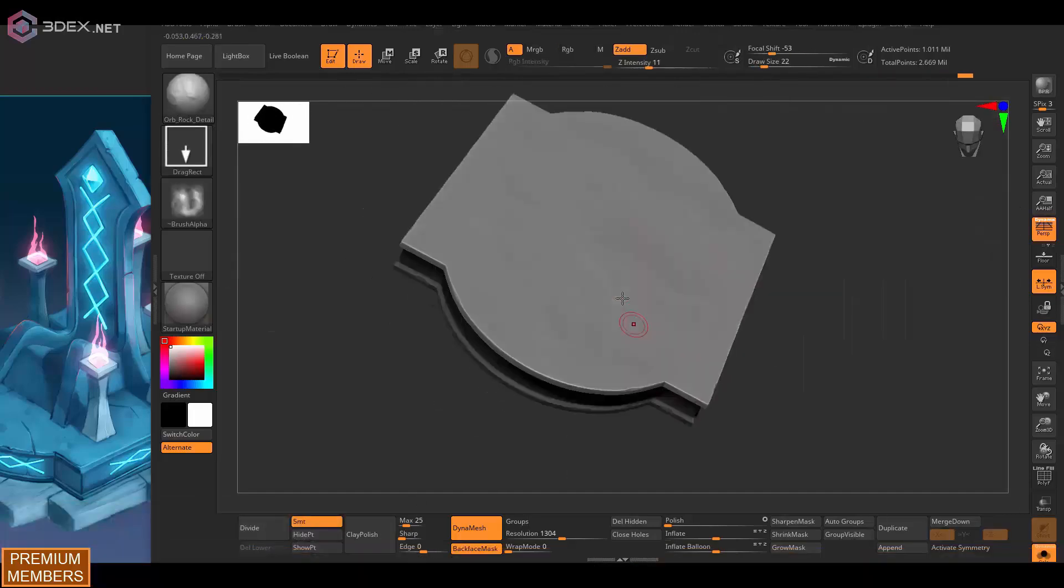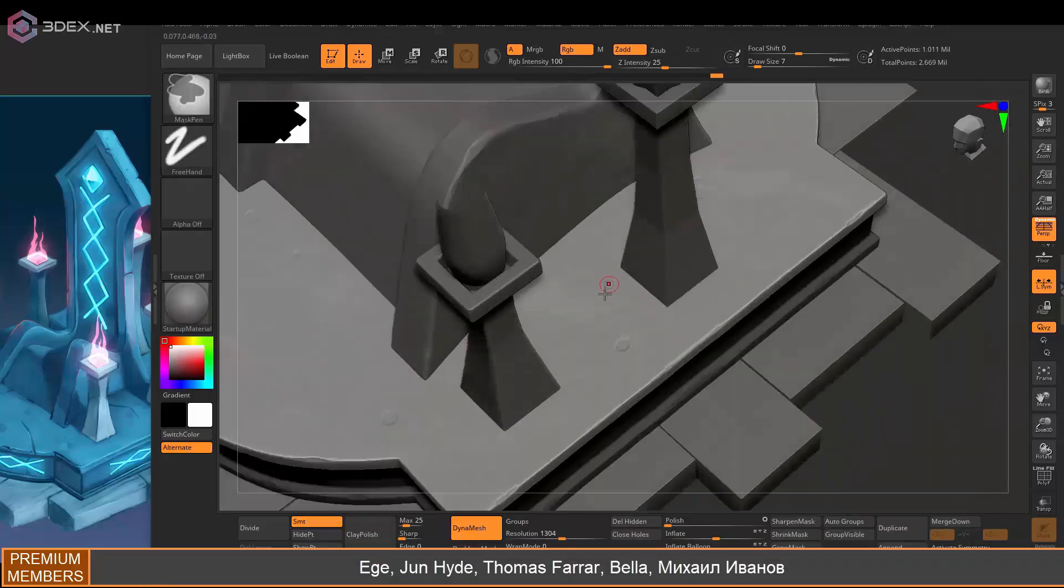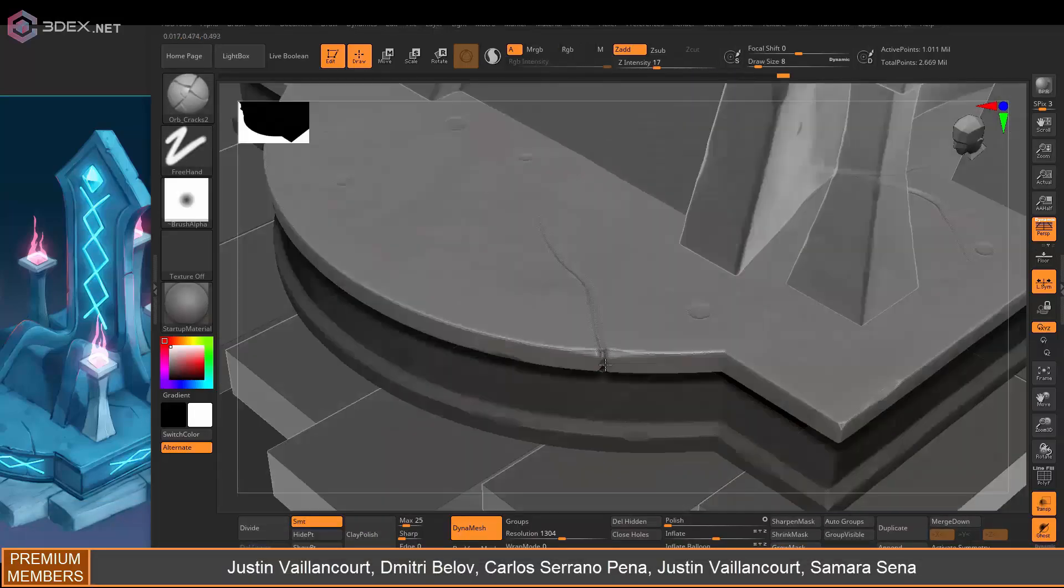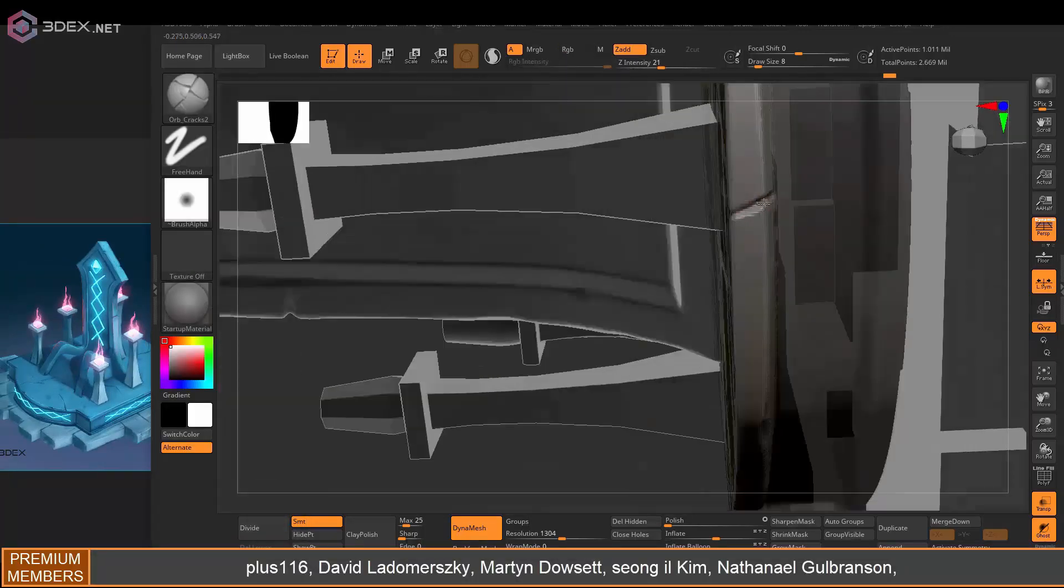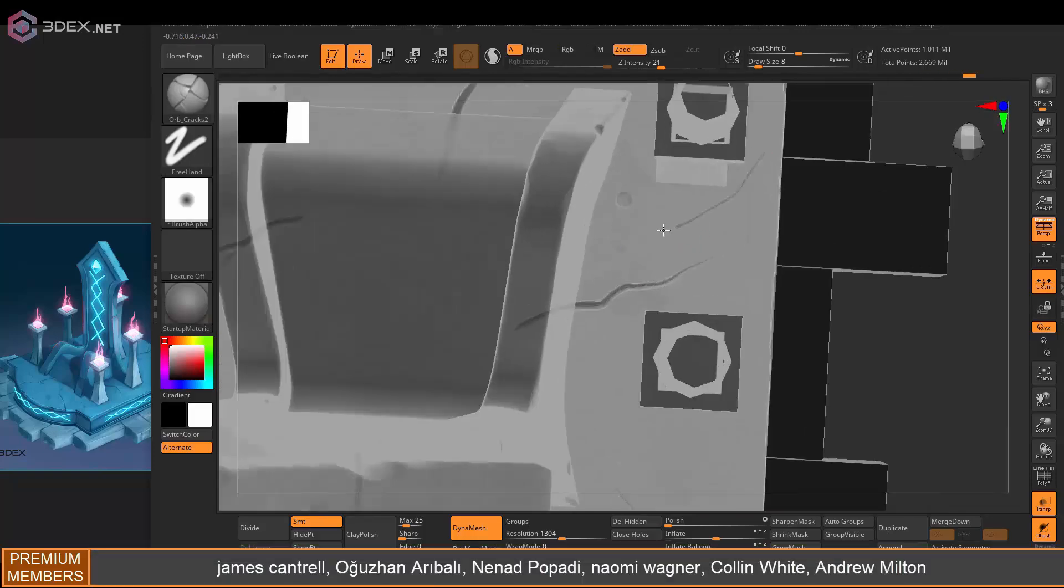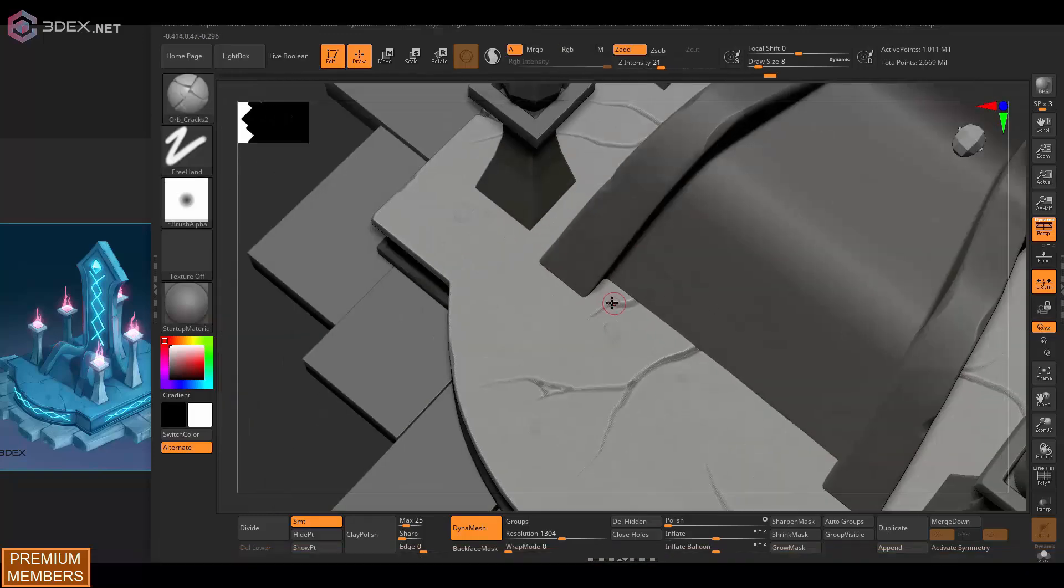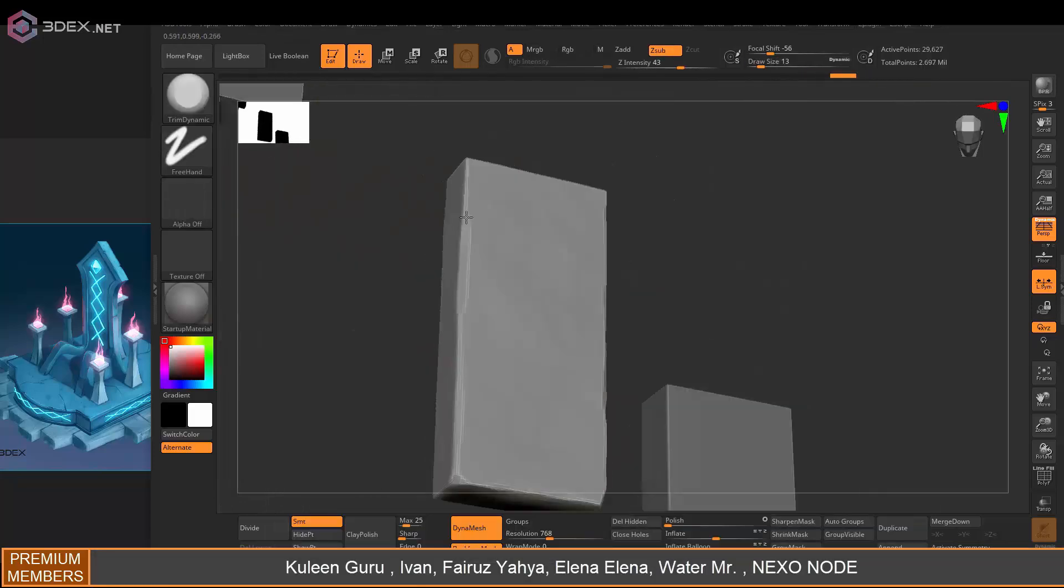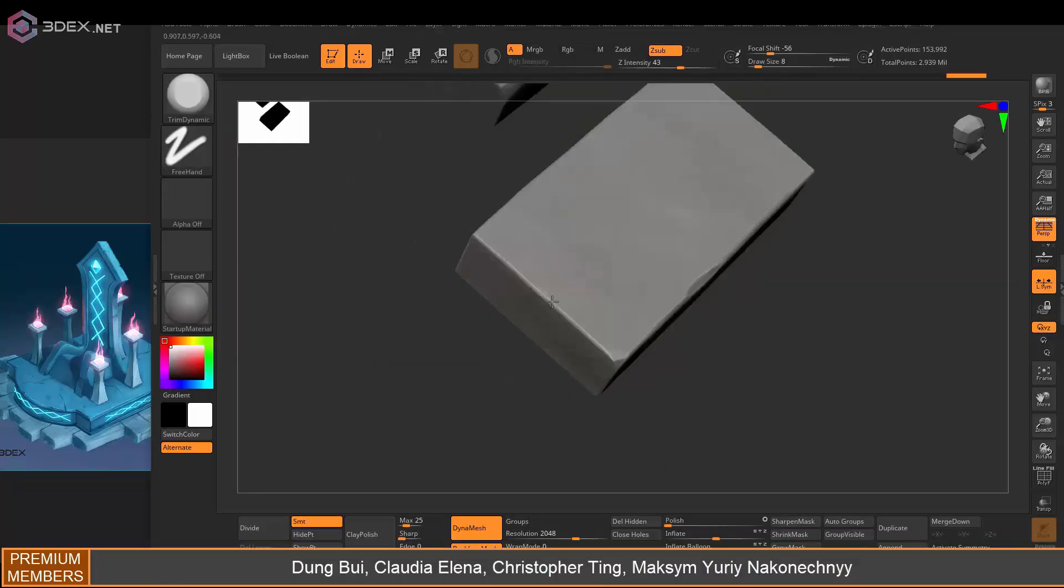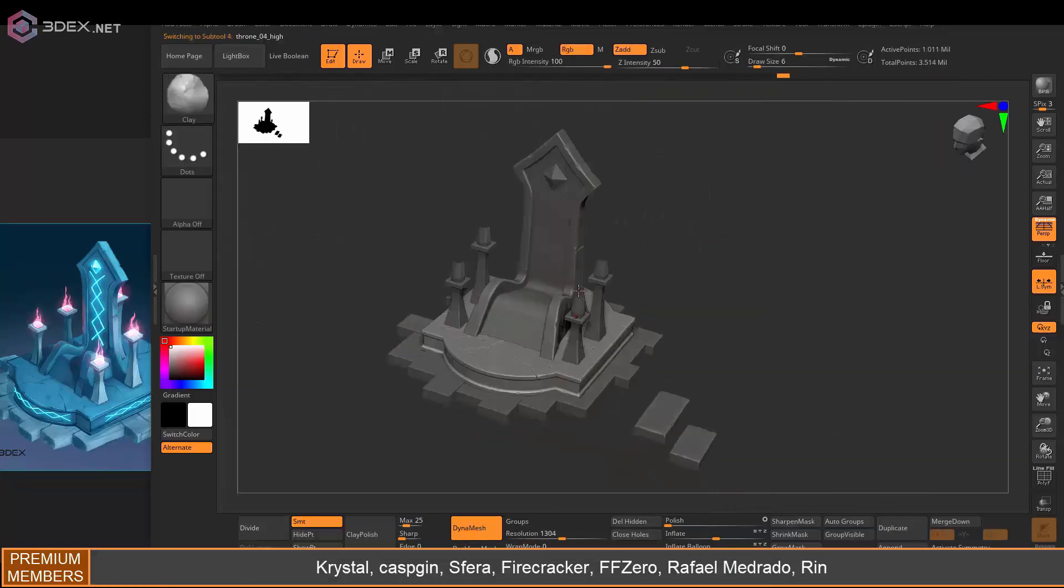Some details you can add in Substance Painter and some you can just do in ZBrush. I decided to go with Substance Painter because if I mess that up, I would be able to easily update it in Substance Painter. It would be easier to do that than if I had done it in ZBrush and have to re-sculpt it or something like that. There are some things that I do recommend just adding in Substance Painter, but things like edge damage—I think ZBrush is usually your best bet for that.